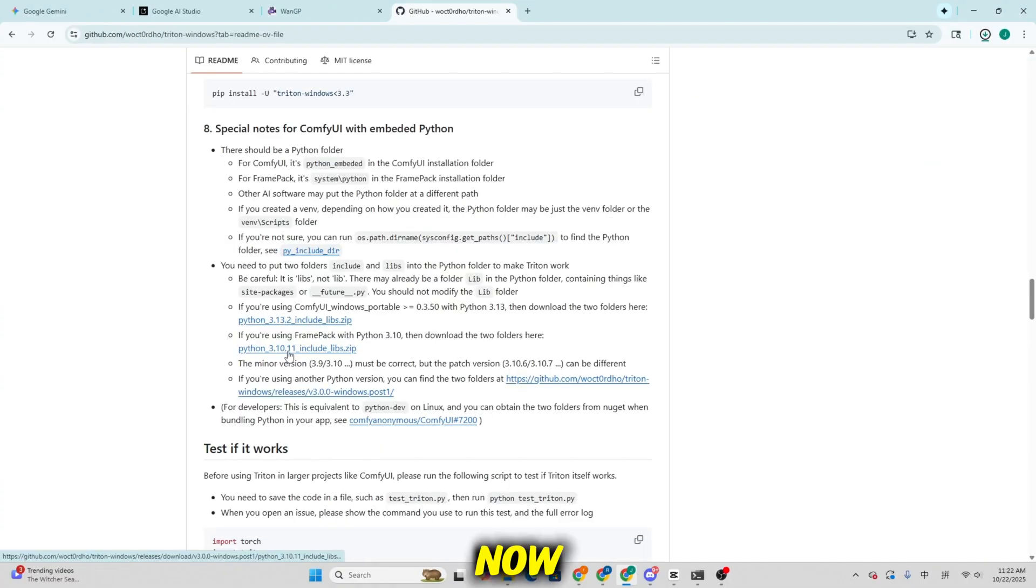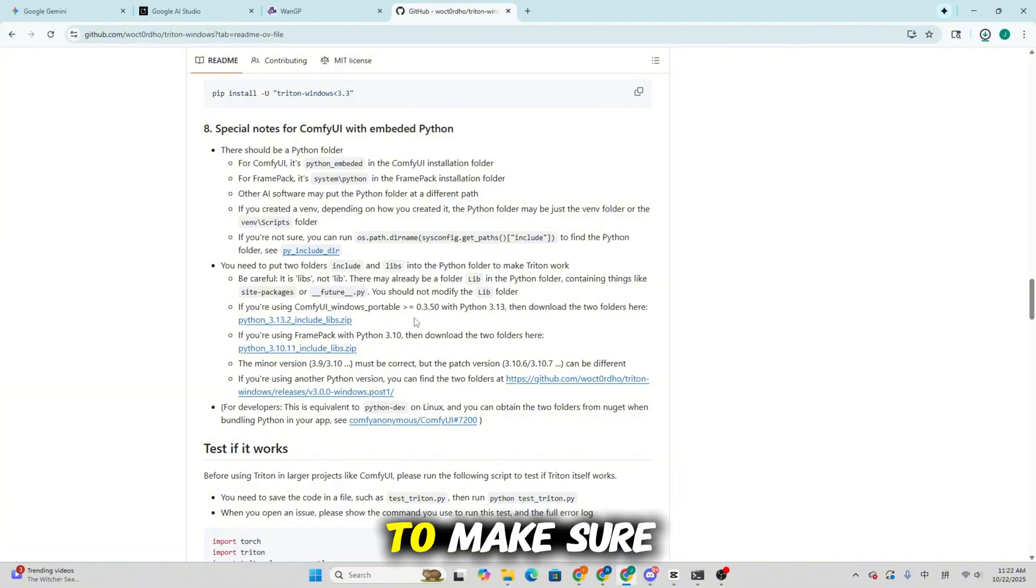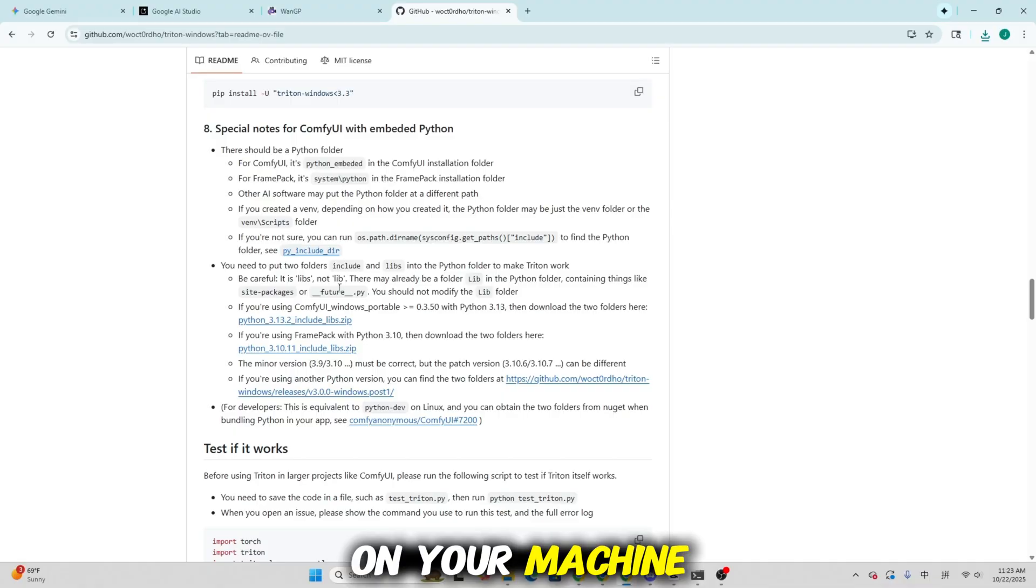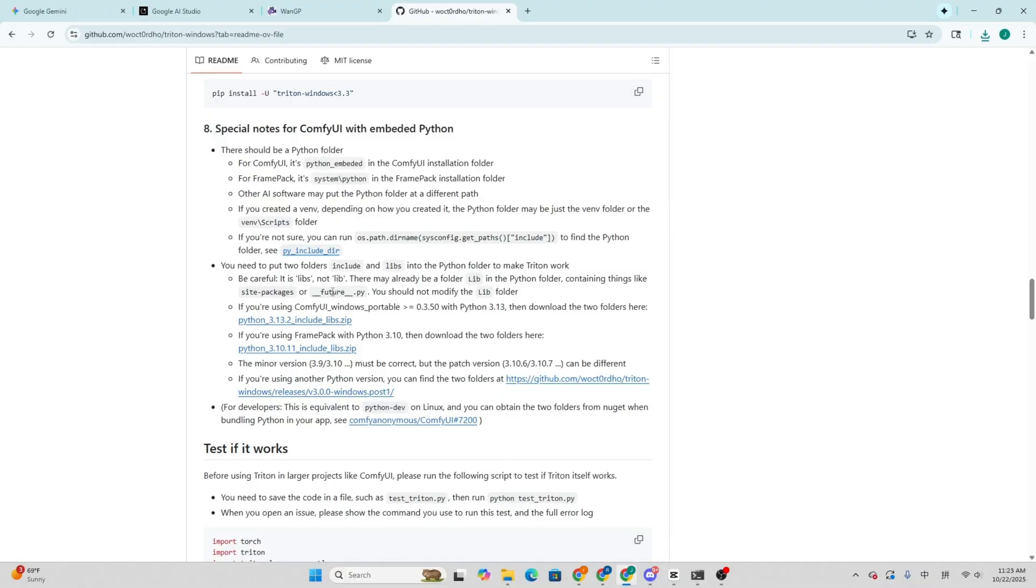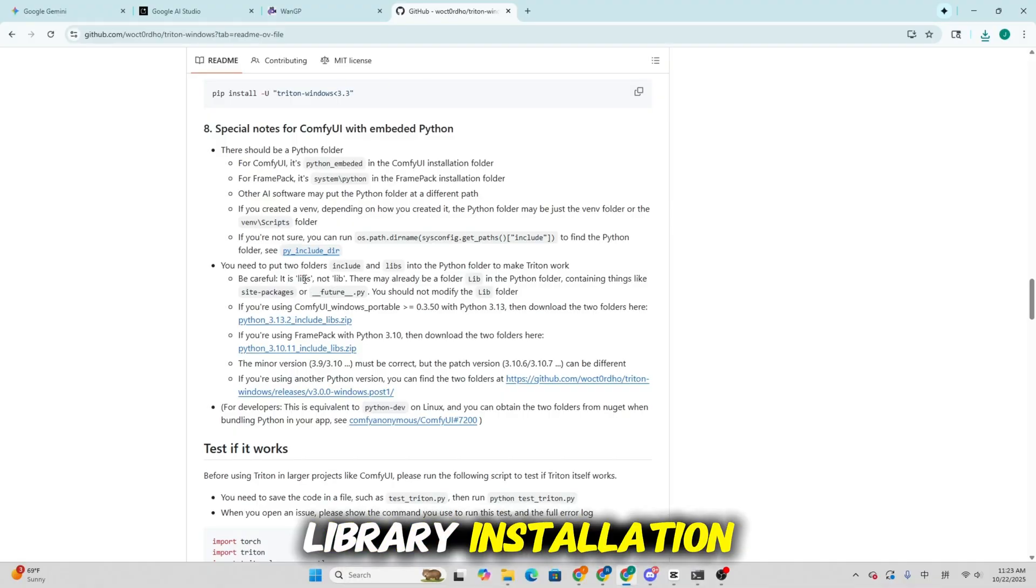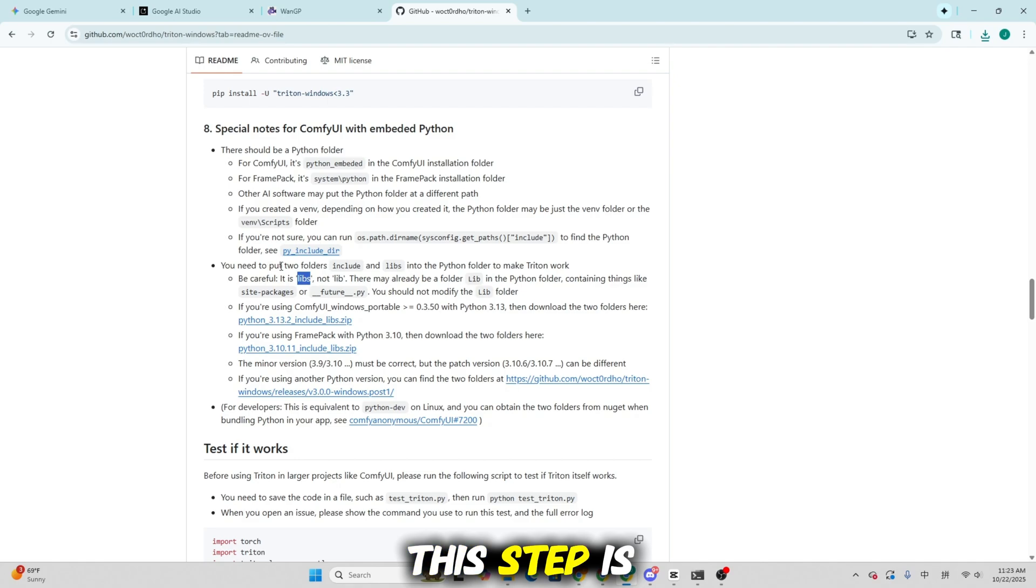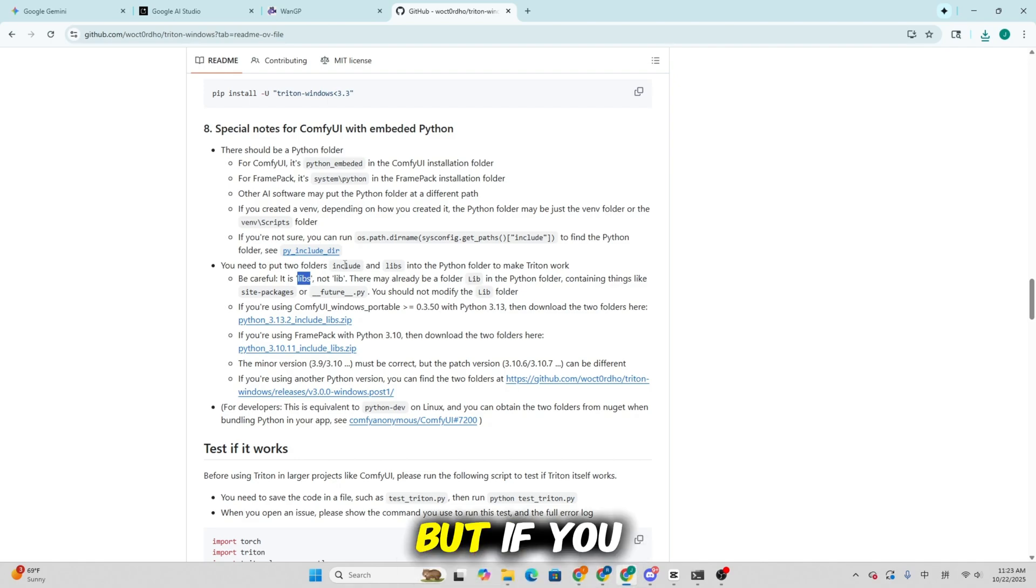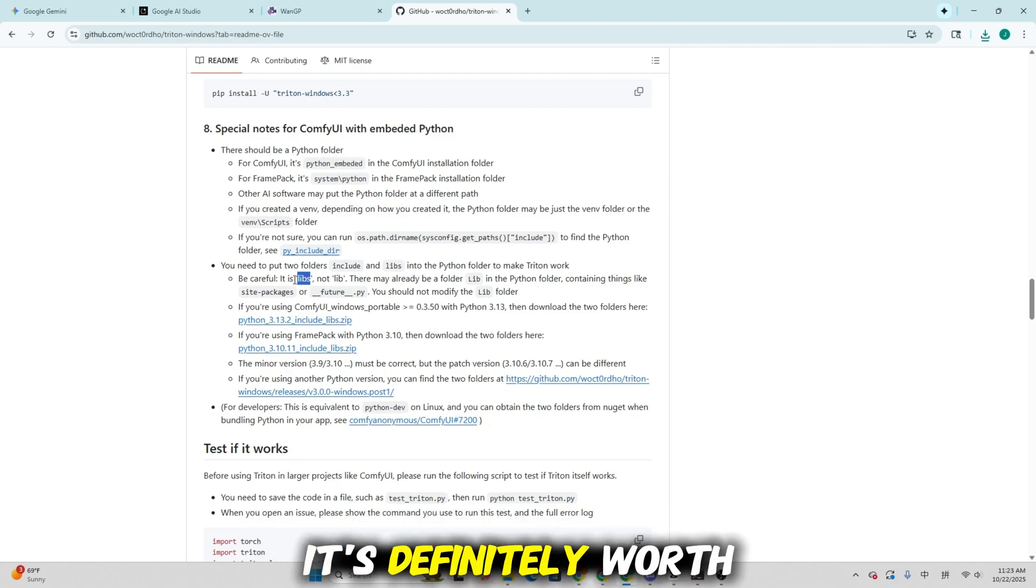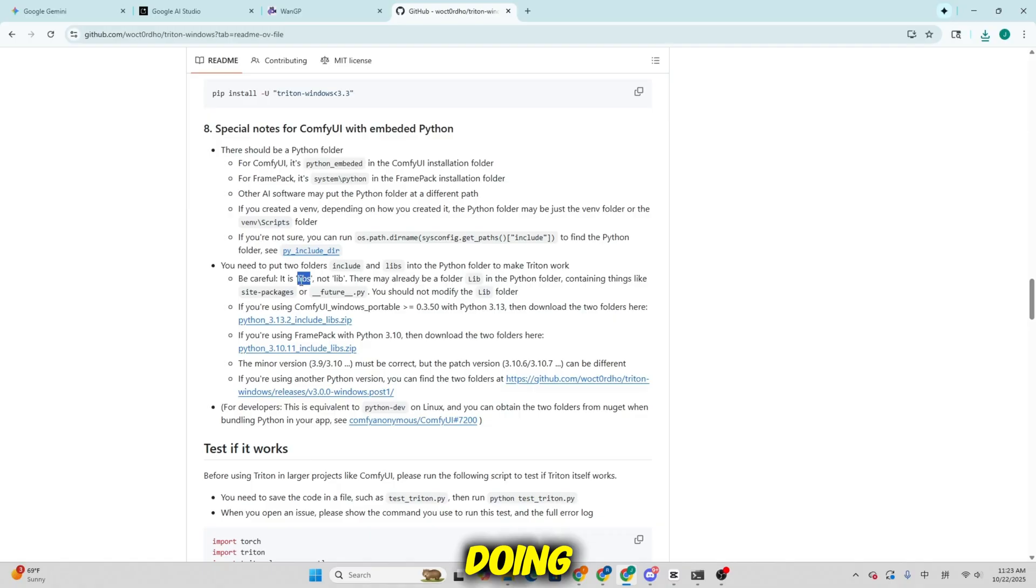Now let's go over a few quick fixes and performance tips to make sure WangP runs as efficiently as possible on your machine. First, let's talk about the Triton library installation. This step is optional, but if you want to unlock faster generation speeds, it's definitely worth doing.